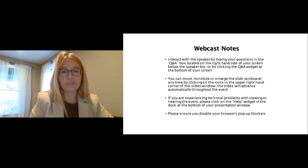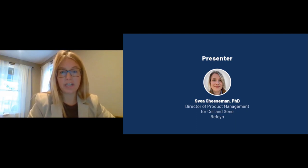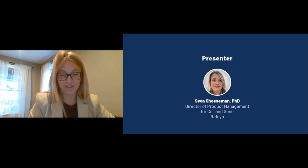If you have any technical problems viewing or hearing this presentation, please click on the question mark help widget in the top right of your presentation window. I would now like to introduce today's guest speaker, Dr. Zvea Cheeseman. She is the Director of Product Management for Cell and Gene Therapy at Refine, responsible for products targeted for the biopharma industry. She holds a PhD in single molecule biophysics and has five years of experience in the biopharma industry, with a keen interest in pushing the boundaries of biomolecular analysis. Zvea, thank you so much — please feel free to begin.